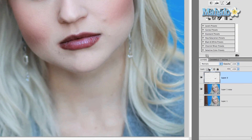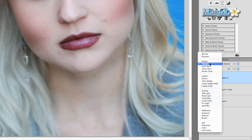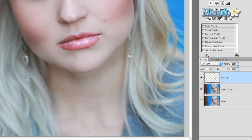Multiply adds a lot to it, which is a bit much, but if you lower the opacity it can look a little more natural. My preferred one is Soft Light, and that really enhances them in a natural way that makes them really stand out in a cool way.